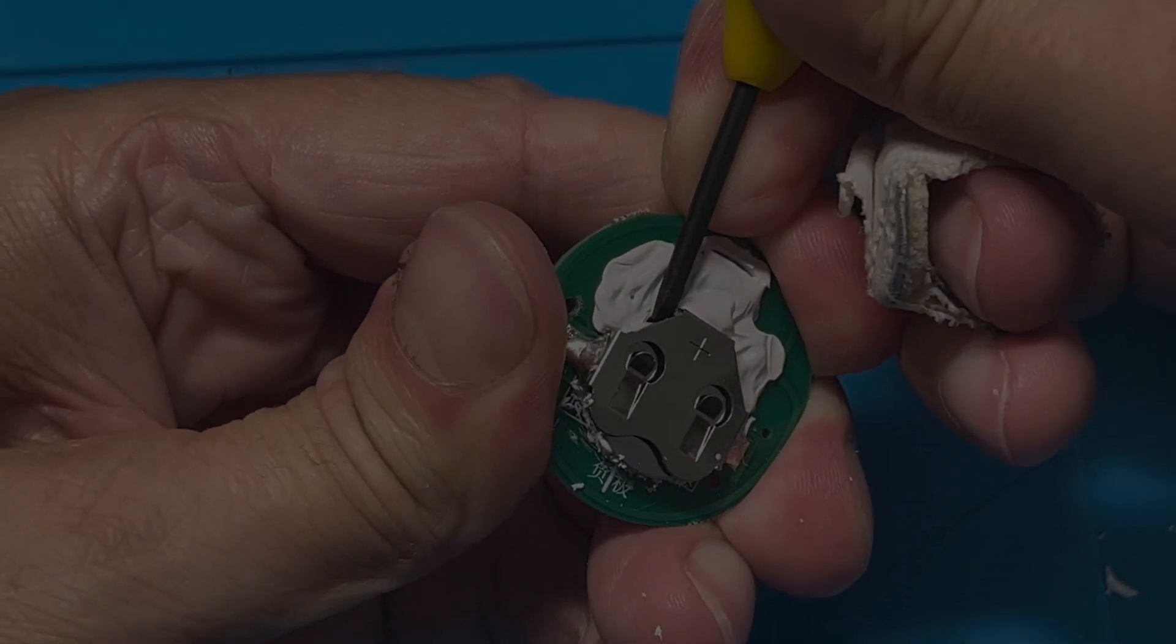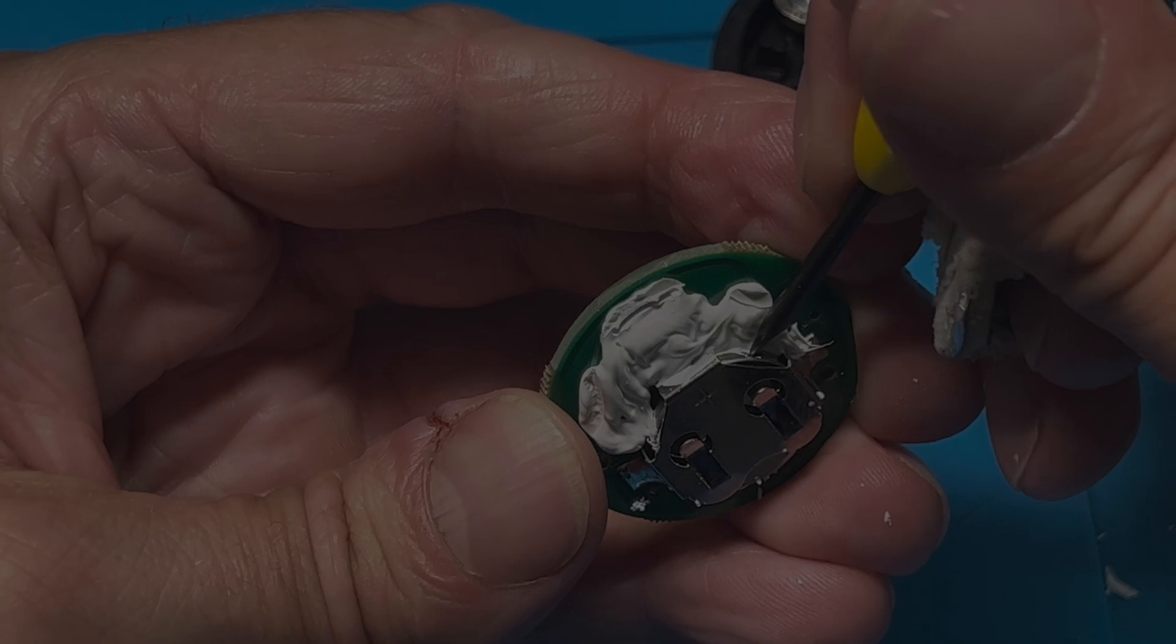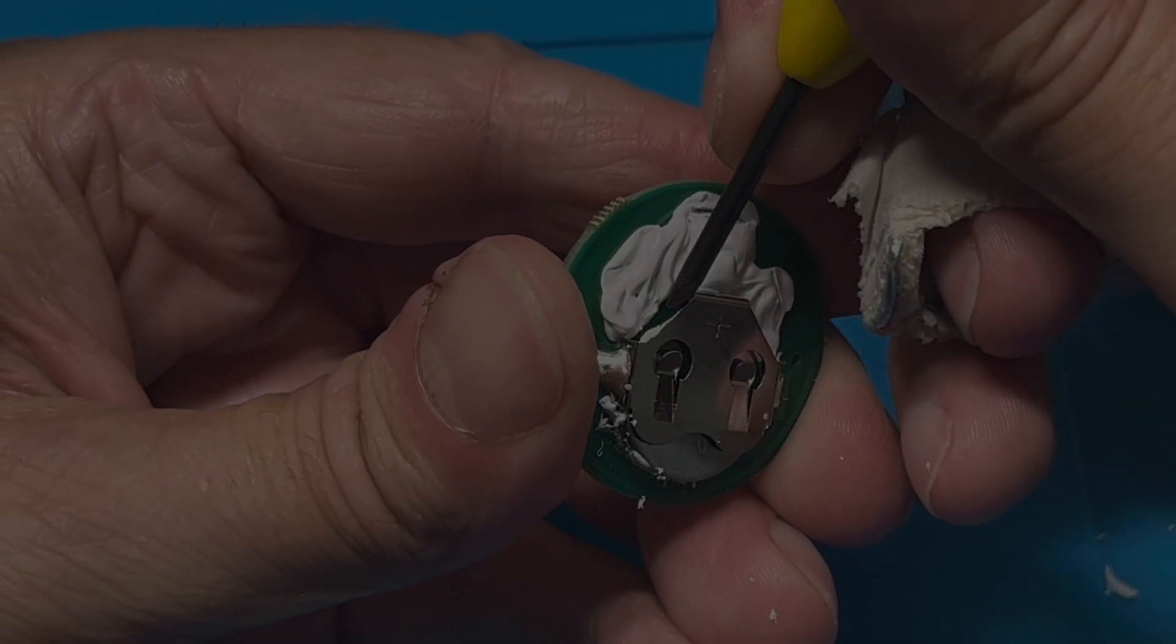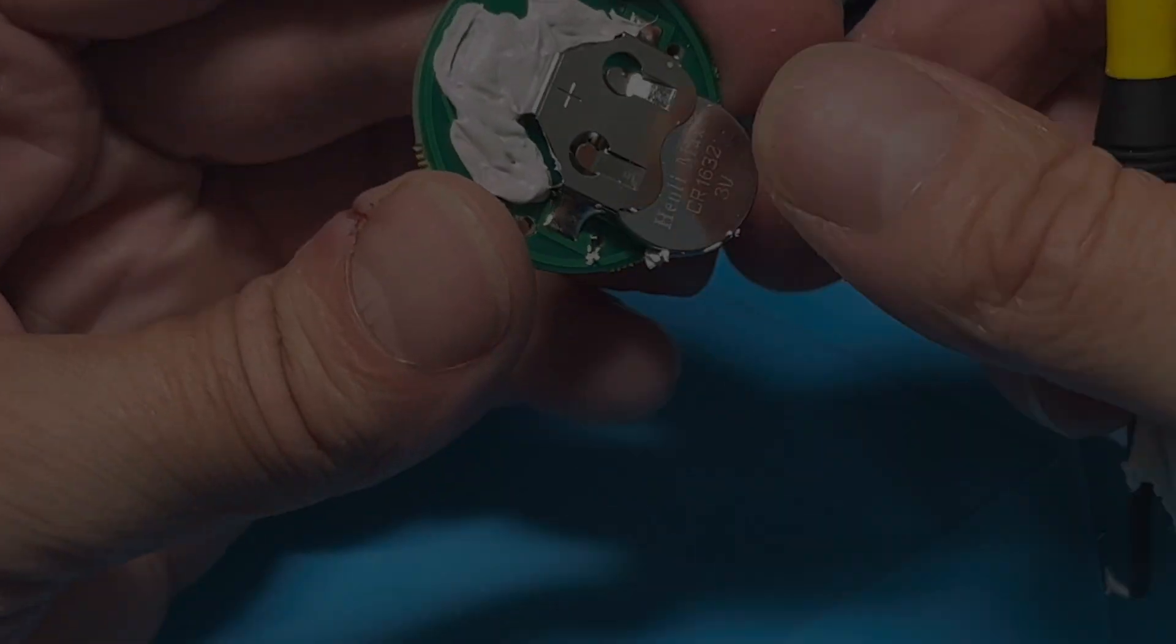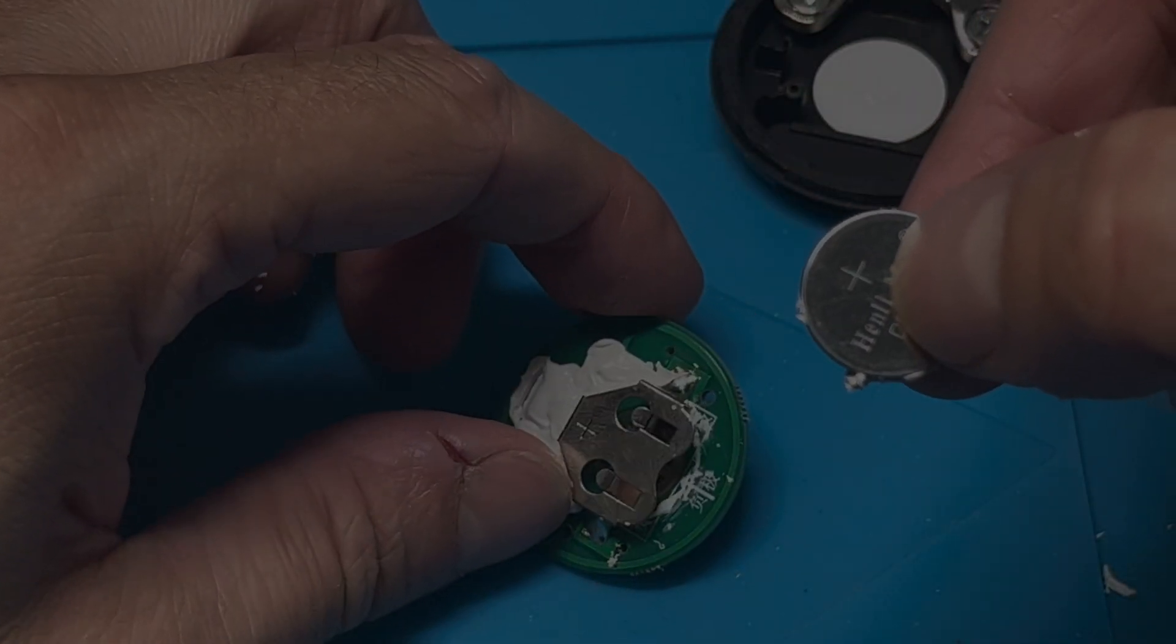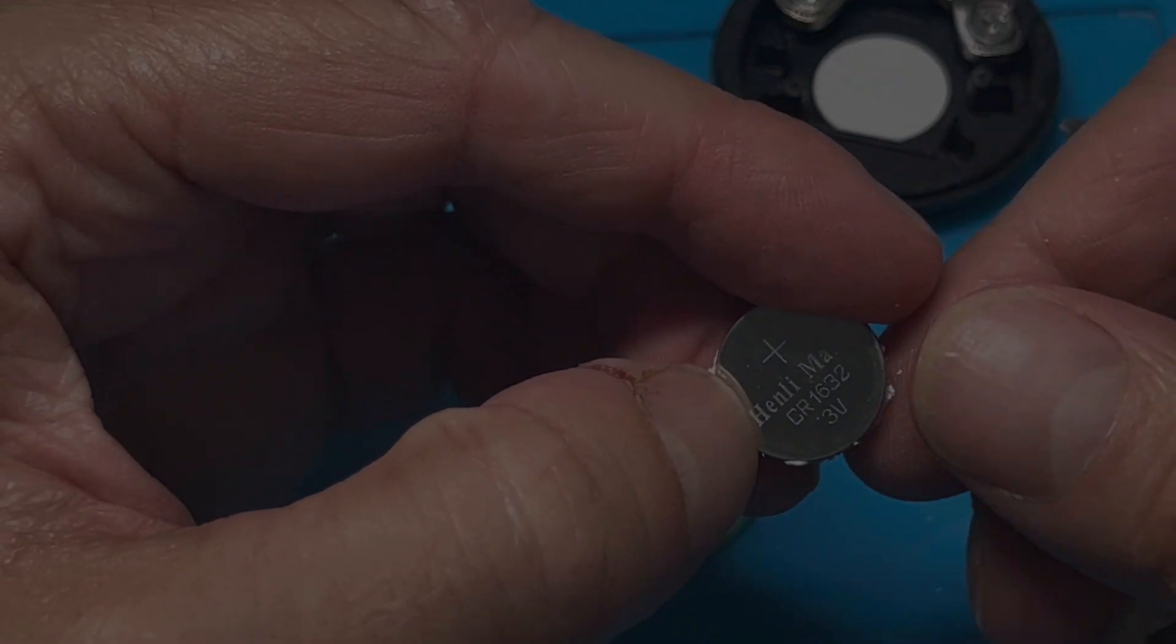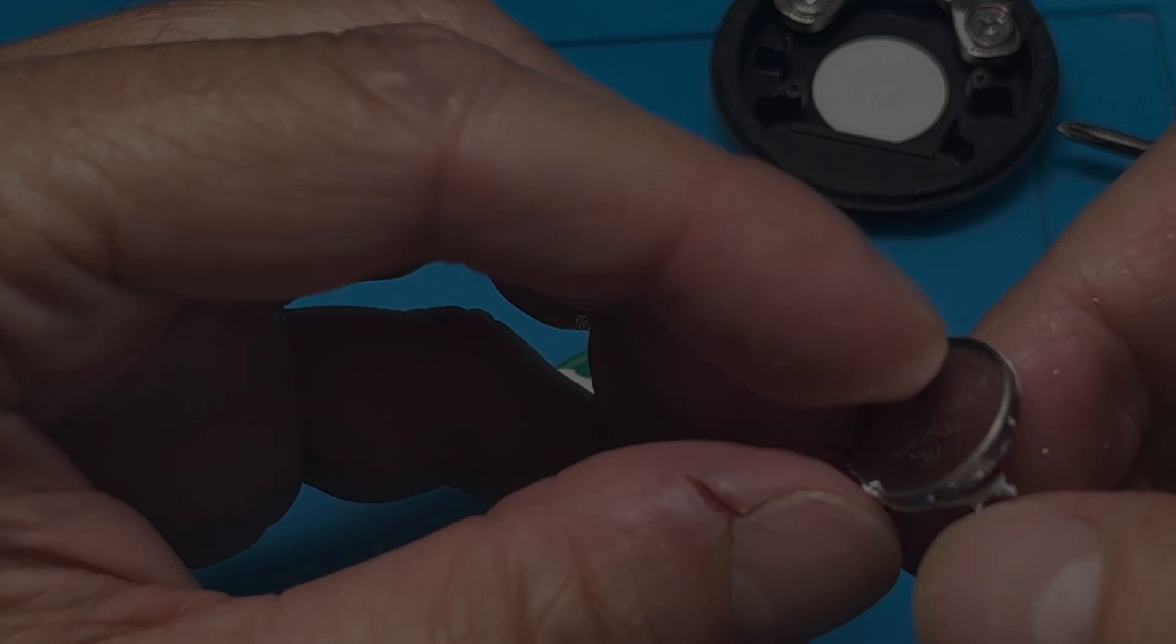And then eventually we can push from the opposite side of the battery. So from this end here you can see we're going to push the battery out really carefully. It will eventually come out and then here we have the old empty battery. Let's take a look at the type.